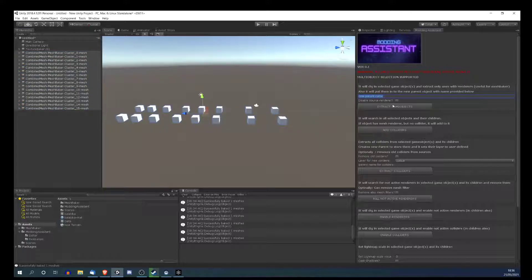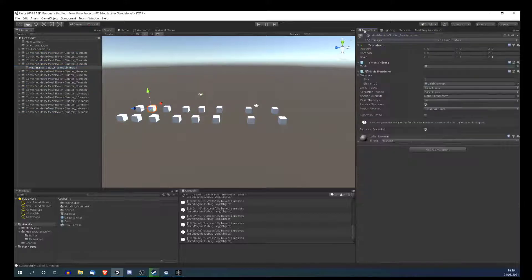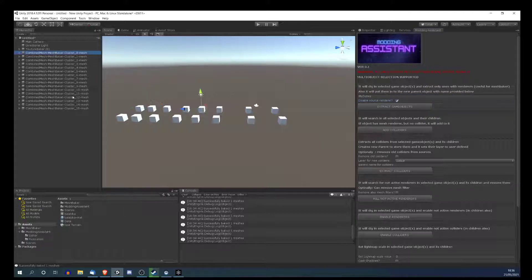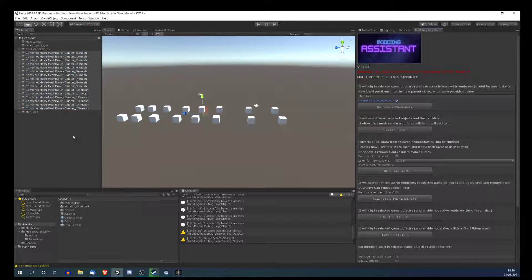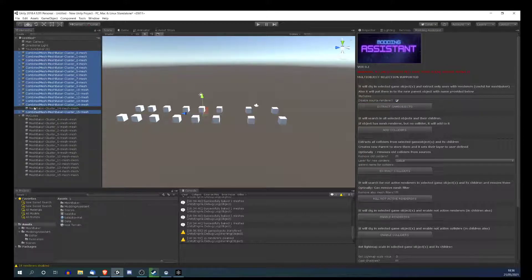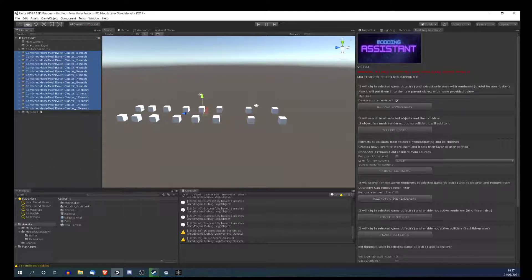It asks you for the new parent name, so I'll put 'my cubes' for example. Optionally I can disable the source renderer, so it will disable the mesh renderer so we won't have duplicated objects. Let's do it. I mark them all — it can be one or a lot of renderers; you can have a lot of renderers inside a parent. The script will dig deep — child of child of child of child, etc. — so all objects deep in the hierarchy will be included as well. I'm gonna extract into 'my cubes' now.